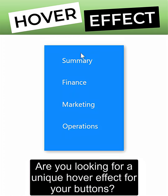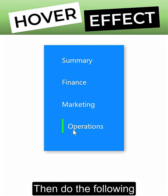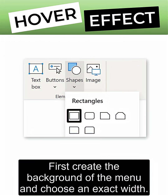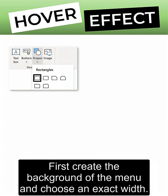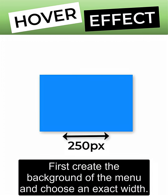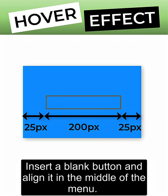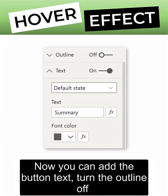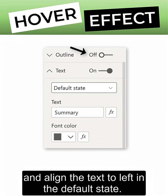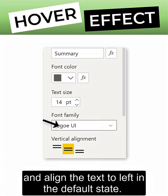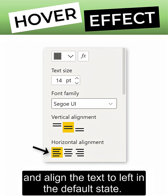Are you looking for a unique hover effect for your buttons? Then do the following. First, create the background of the menu and choose an exact width. Insert a blank button and align it in the middle of the menu. Now you can add the button text, turn the outline off, and align the text to the left in the default state.